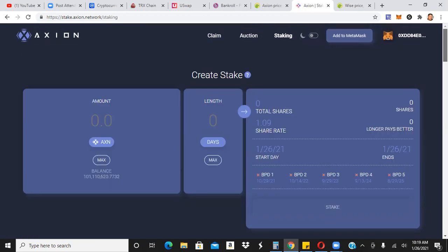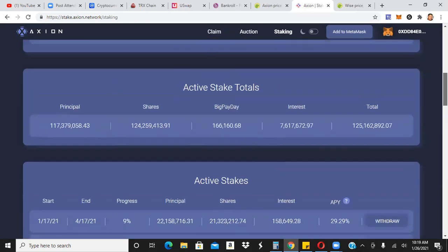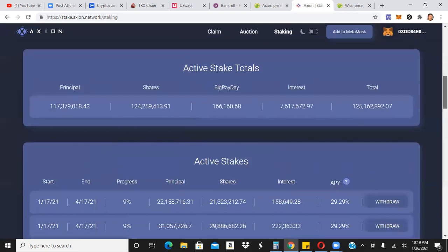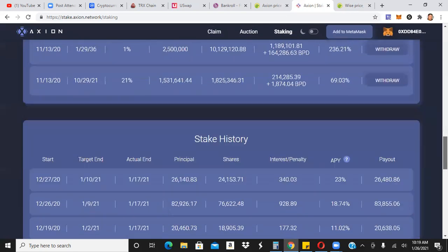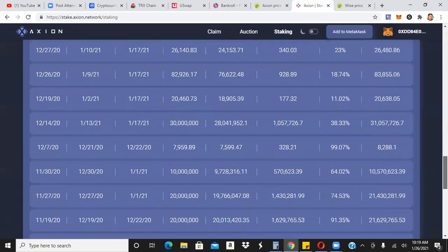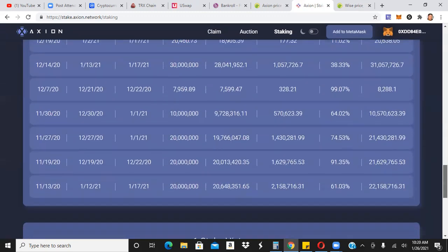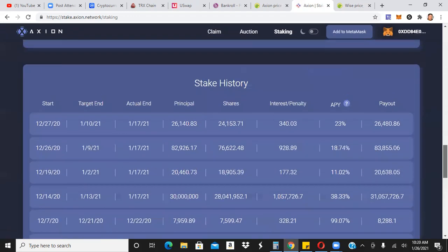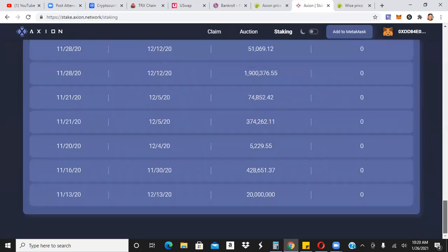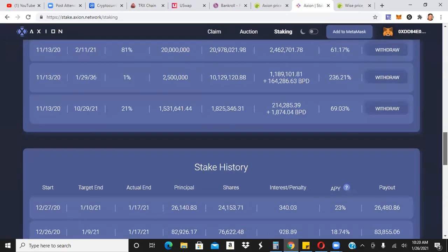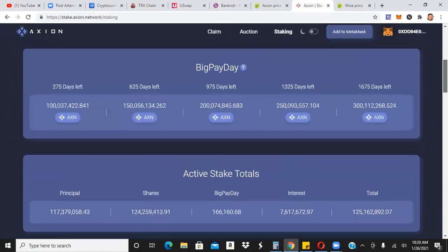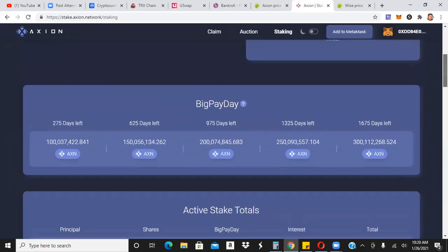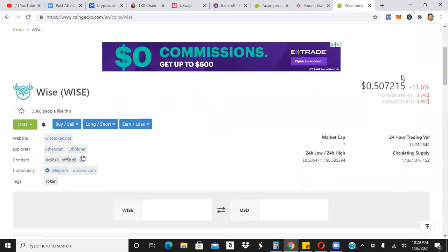So again, we do have about 100 plus million Axion liquid. We have 117 million Axion staked. And we're just kind of staking this, as you can see here. I do have a lot of stakes that have matured already, but we've made interest. So that's what's going on with Axion. So again, this is just profit. So we're just kind of staking this. Whatever happens here, we'll have to kind of wait and see. But that's what's going on with Axion.